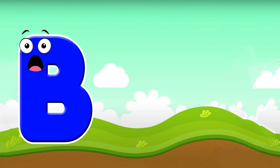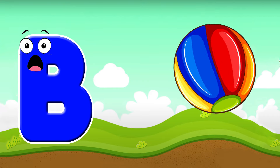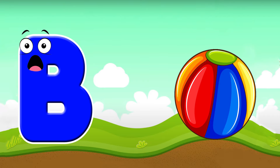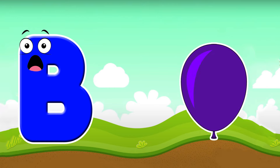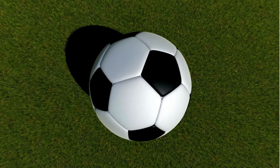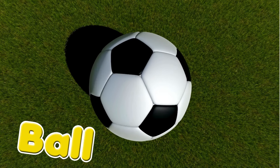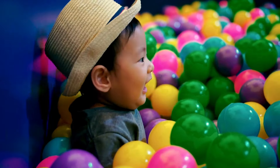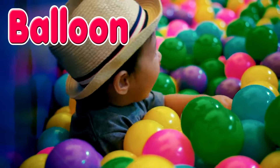B is for ball. B, b, ball. B is for balloon. B, b, balloon. B is for ball and balloon.